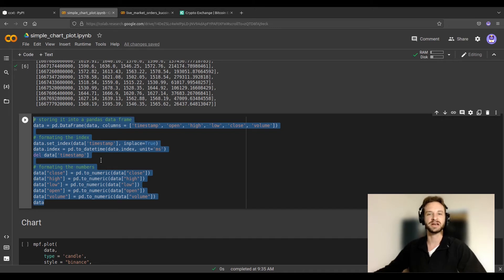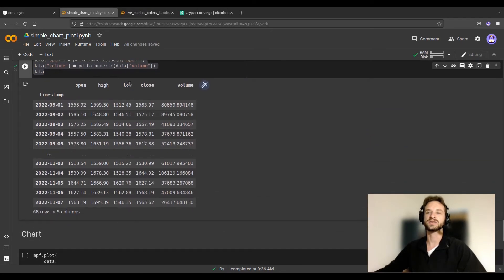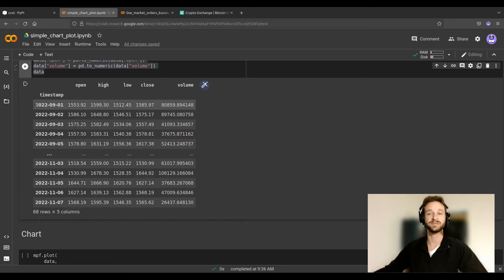I don't want to detail that too much — in one of our previous videos I go through the processing of this DataFrame pedagogically. Please refer to that if you need. Let's run it and see what comes out. Now the same information is presented more nicely in a pandas DataFrame where the first column is the timestamp. Since we're working with a one-day time frame, each row corresponds to one day, with open, high, low, close, and volume.